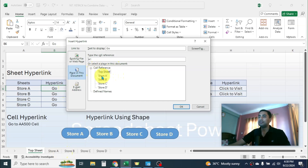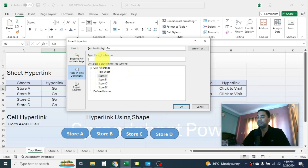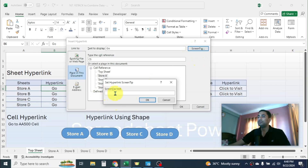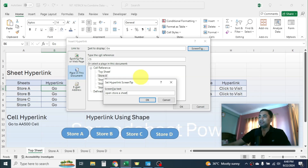Now here in Cell Reference you have to select the Store A option. In the Type the Cell Reference field, you have to put the cell location which will be selected after opening Store A — let me put C5 here. In the Screen Tip you can set up the message which will be displayed when you put your pointer on the hyperlinked cell. For example, I will put 'Open Store A sheet', then click OK.